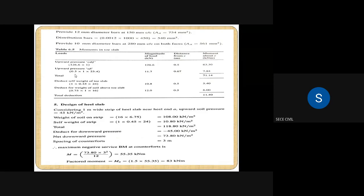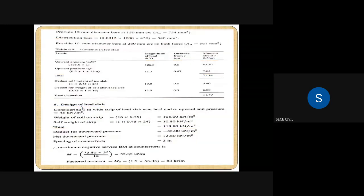For the triangular portion, the area is one-half into base into height. The height is one meter (width of toe slab), so 0.5 into 1 into 23.4. The value 23.4 is the remaining pressure: pressure at E is 150 minus pressure at I of 126.6, giving 23.4 kN/m². So 0.5 into 1 into 23.4 gives the magnitude of load as 11.7 kN.